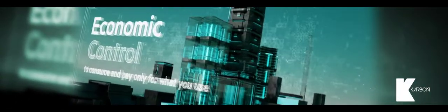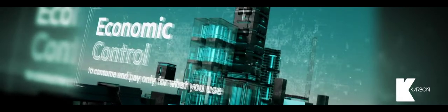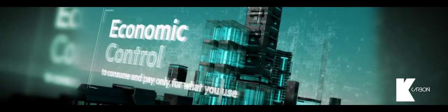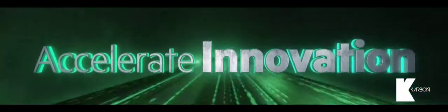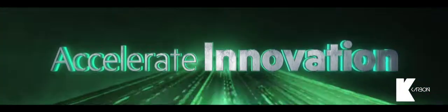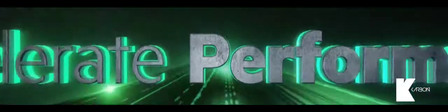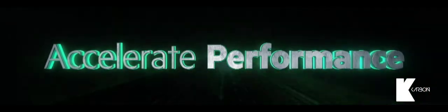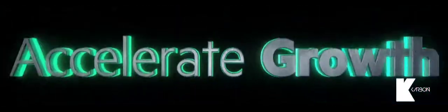and greater economic control. It's time to accelerate. Accelerate innovation. Accelerate performance. Accelerate growth.